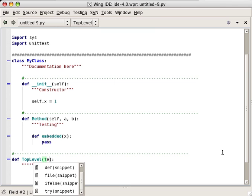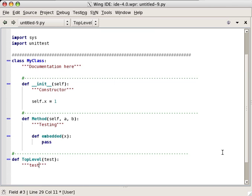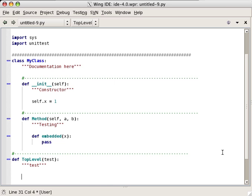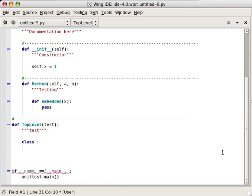Snippets can also be used in other file types and Wing includes a default set for HTML, C, and Django template files.